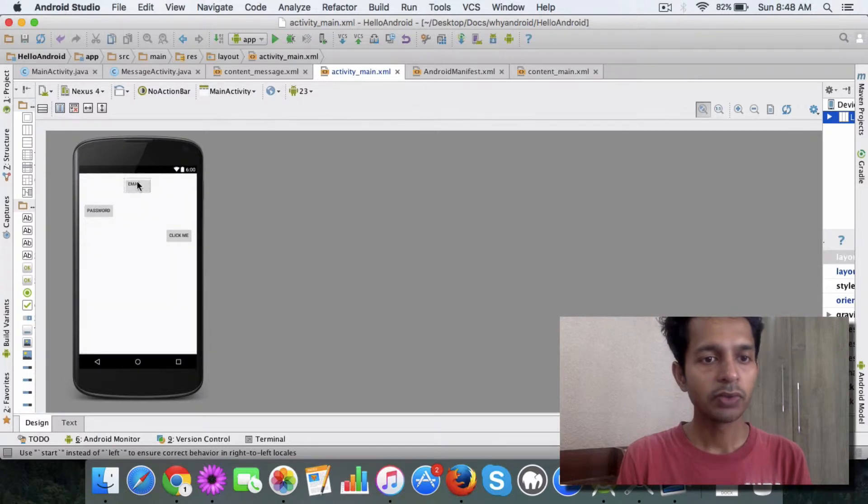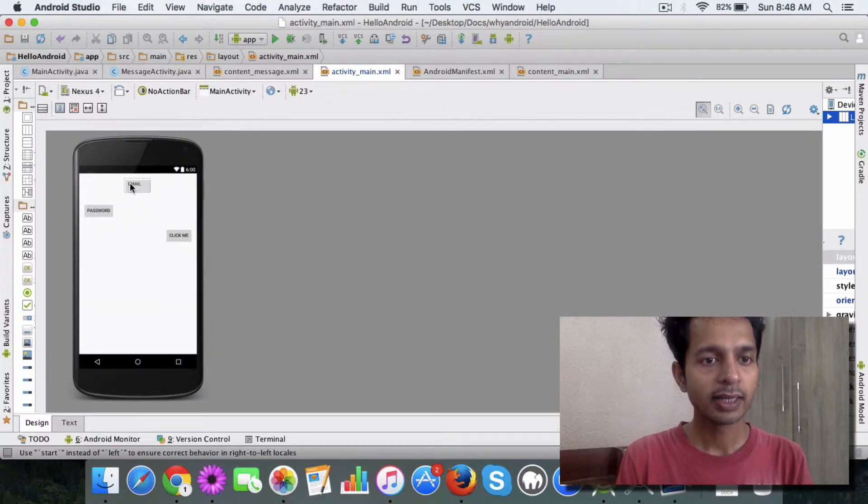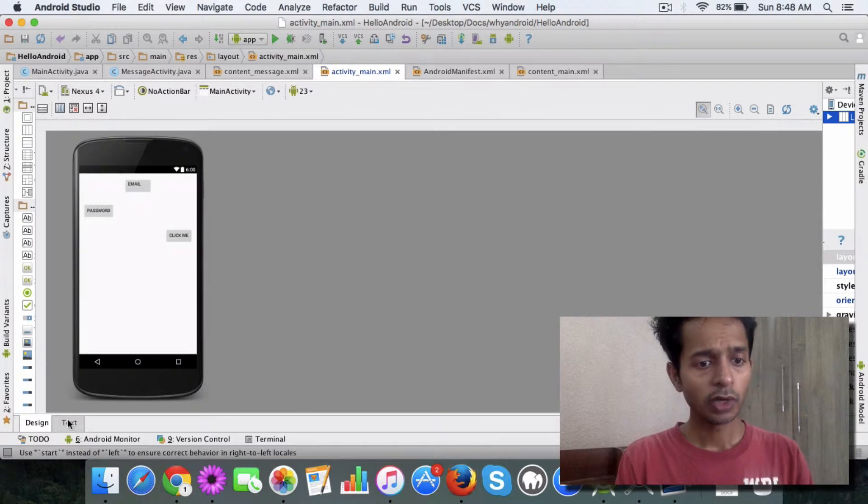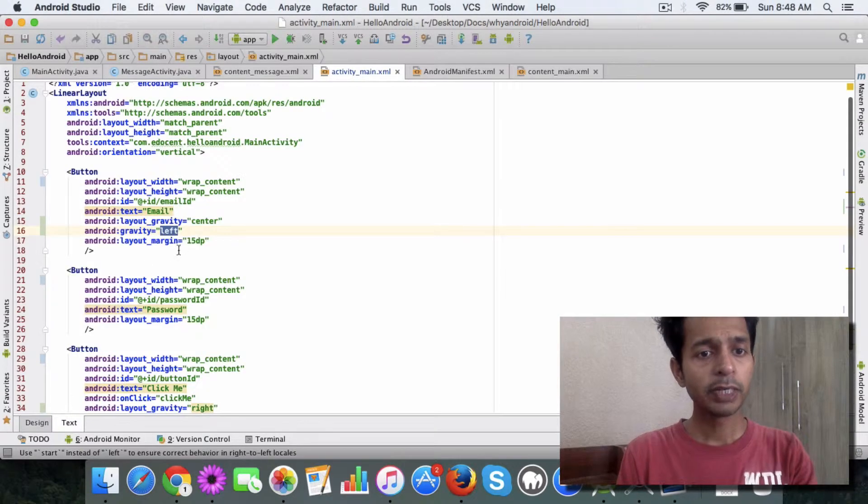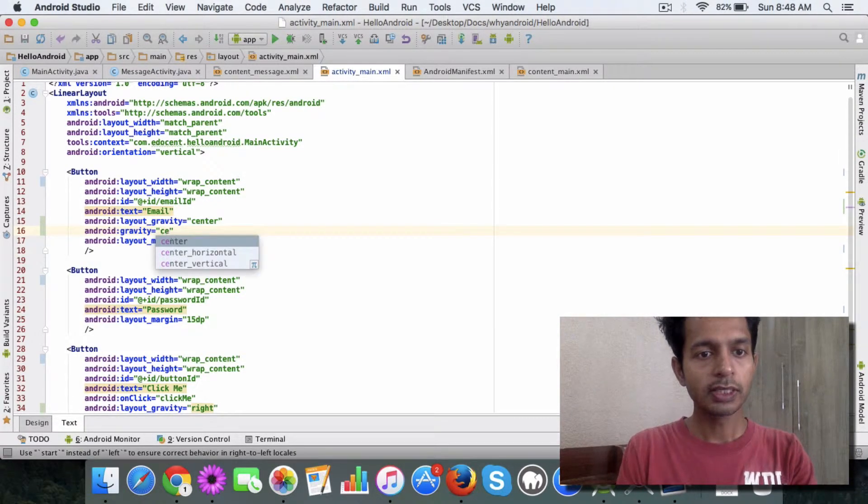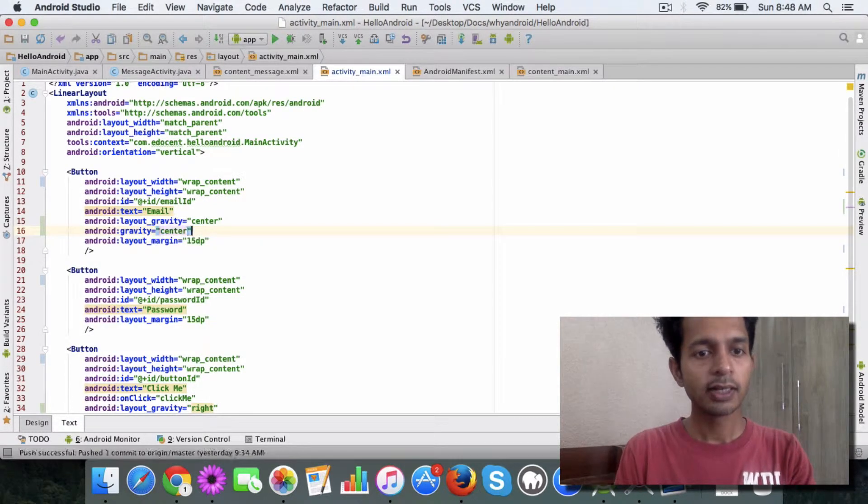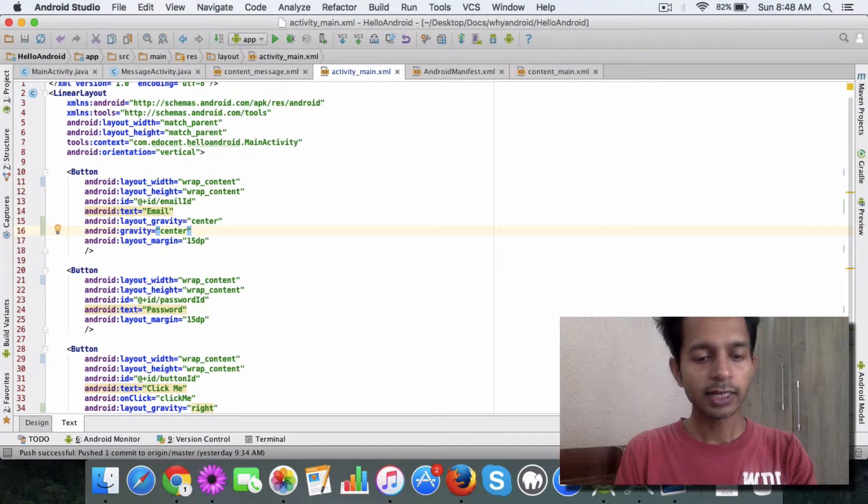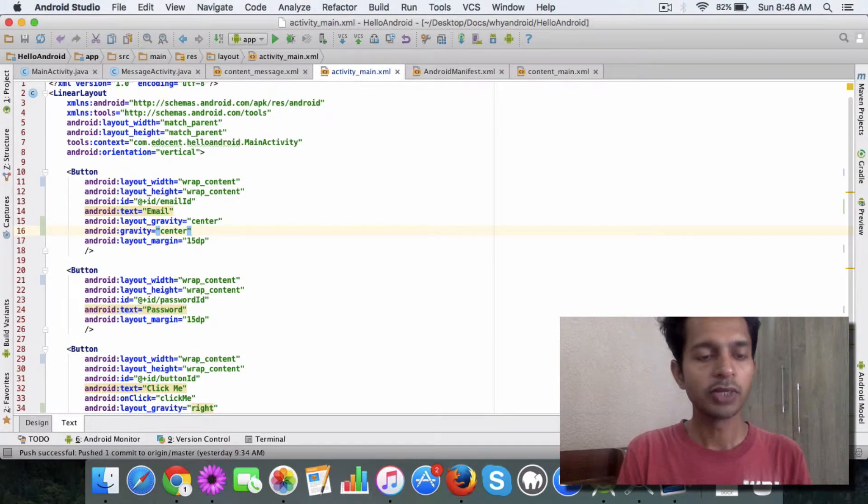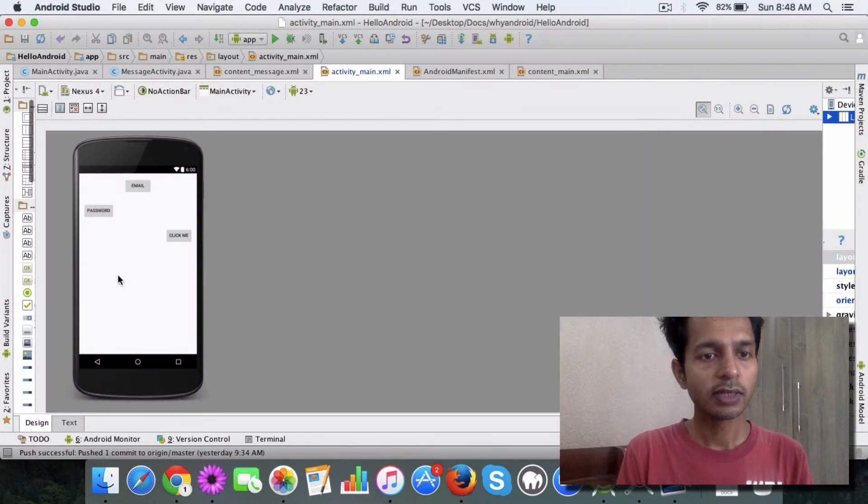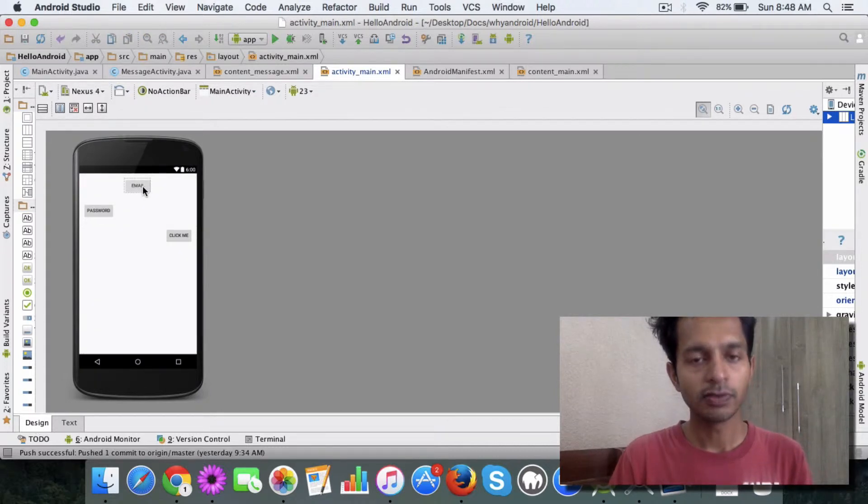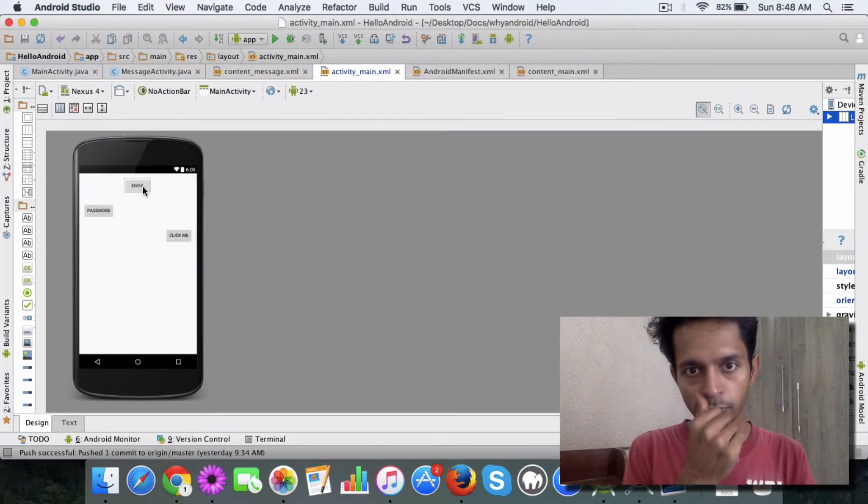If I go to the design view you'll see that the email text is aligned to the left. Now if I want it to be center then either I can specify center or I can get rid of this attribute. Either of those changes will move it to the center of the button. So that's the first point.